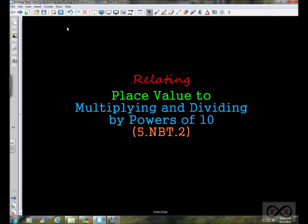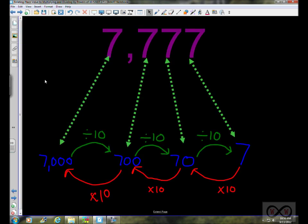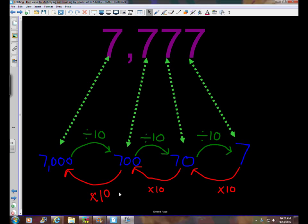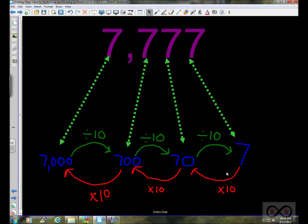In this lesson, we're going to take a look at relating place value to multiplying and dividing by powers of 10. This is standard 5NBT2. In the previous lesson, we took a look at the number 7777 and noticed that even though it's made up of sevens, the digit seven has a different value for each place it's in. When moving to the left, the value increases by multiplying by 10 — it goes up by a power of 10 each time. Moving from left to right on the place value chart, your value decreases by dividing by 10 or a power of 10.